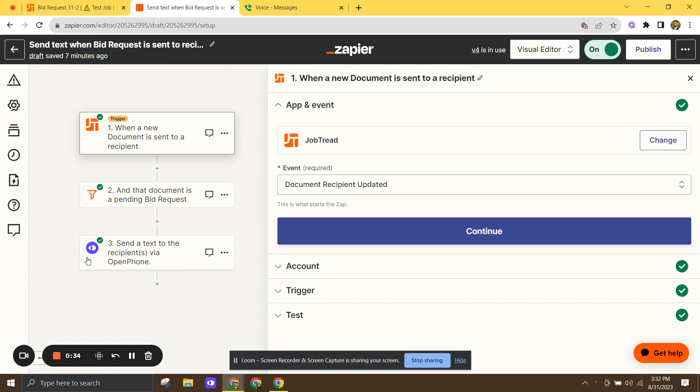And you can see here that the whole thing works by marrying JobTread up to OpenPhone, which is a voice over IP service. But this will work with actually any sort of app that has an SMS capability.